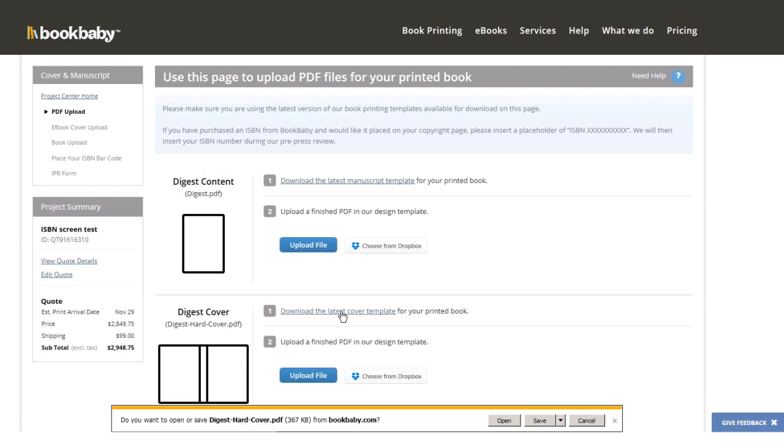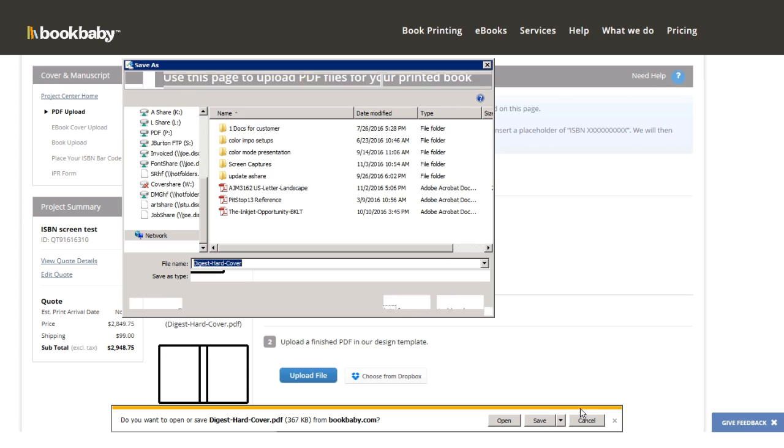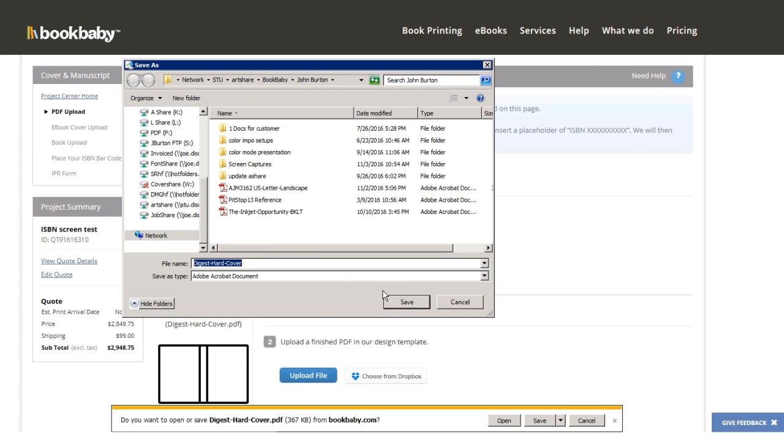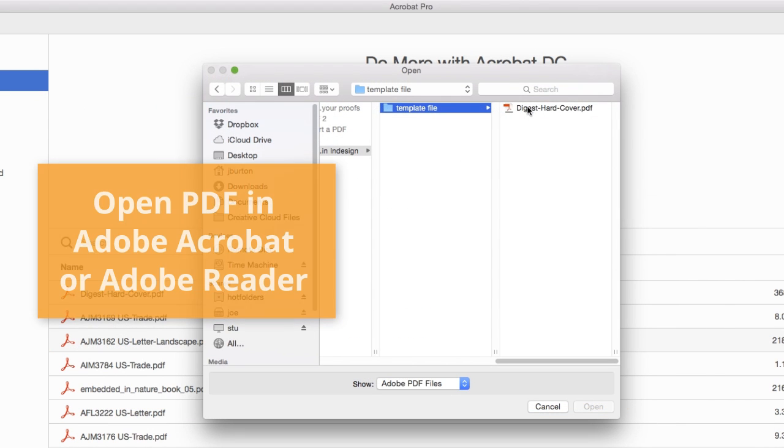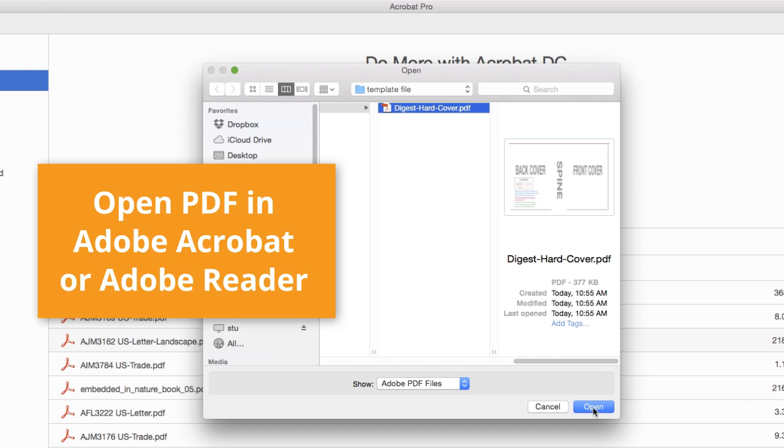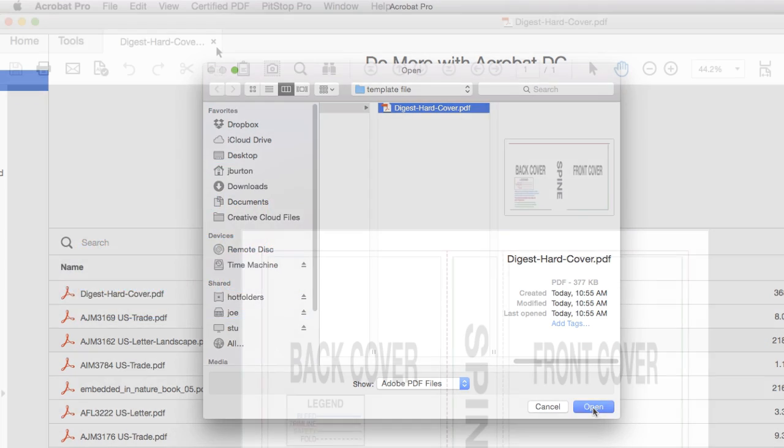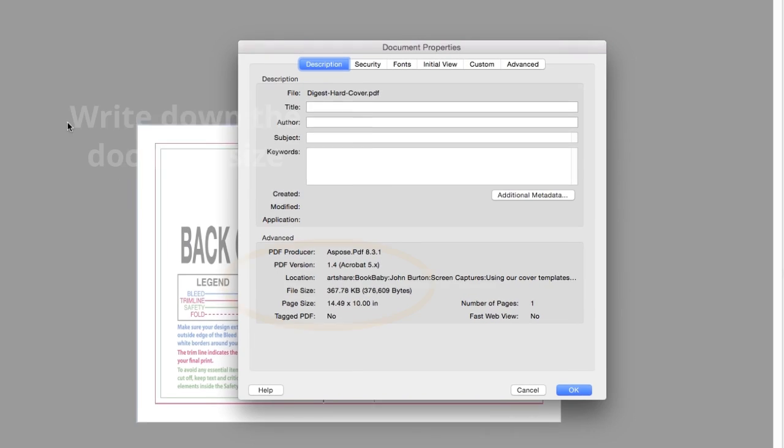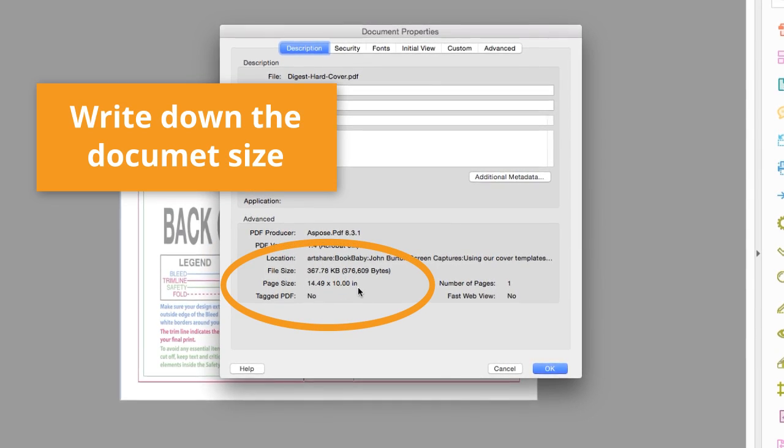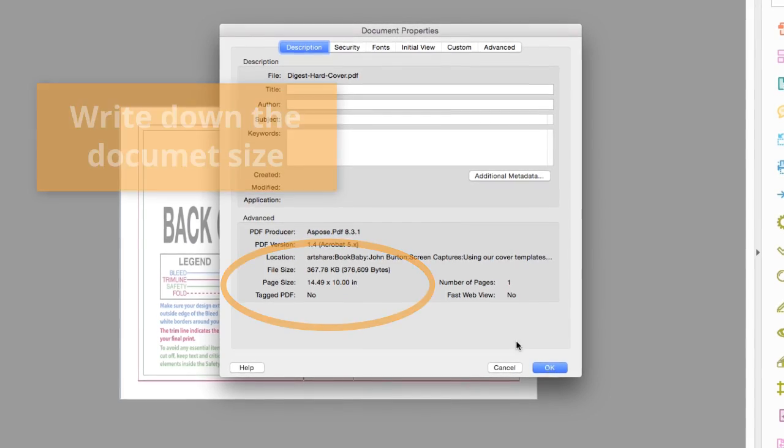First start by downloading the cover template from your account. Next, open your template in Adobe Acrobat or Adobe Reader and check the properties. Take a note of the size of your document.